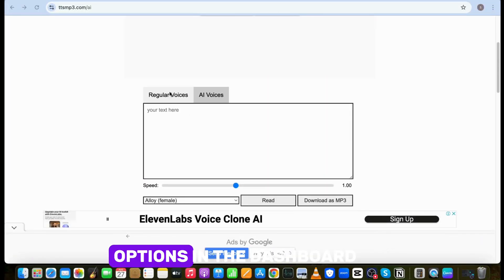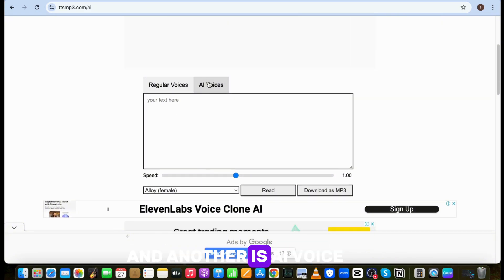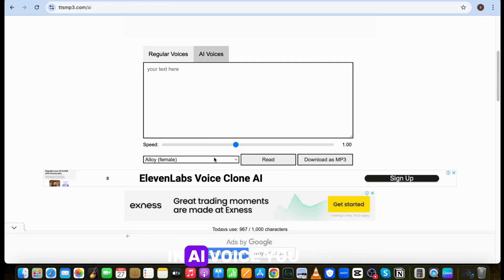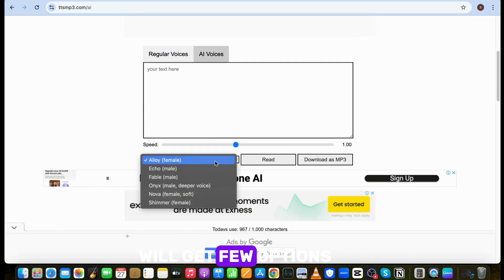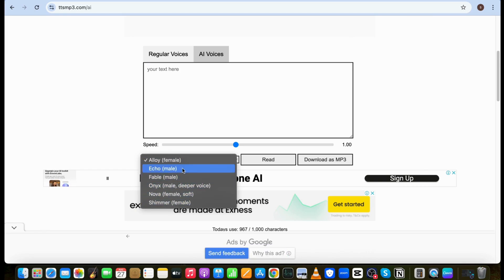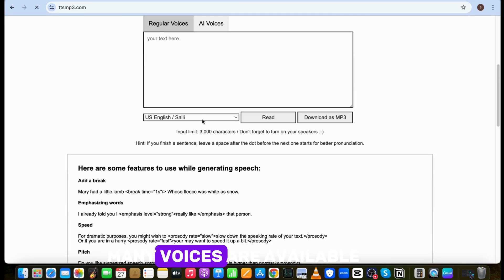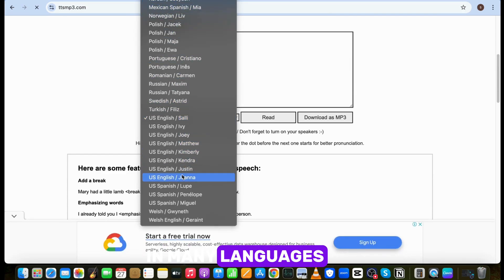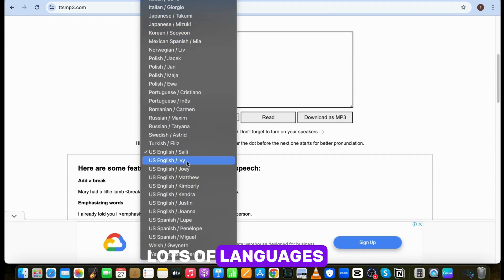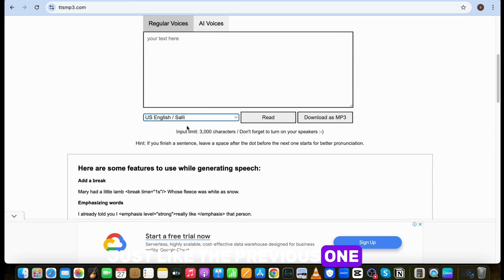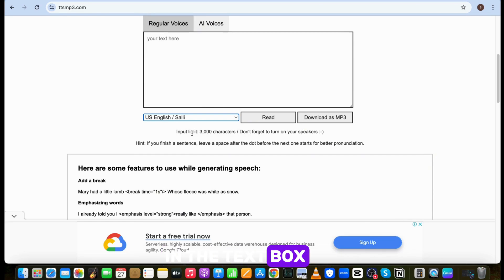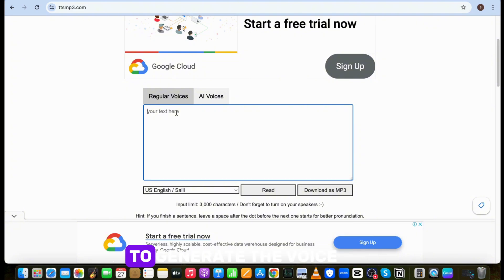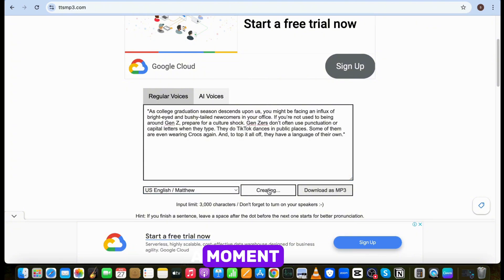You will find two options in the dashboard. One is regular voice, and another is AI voice. In AI voice, you will get few options to choose. While in regular one, many voices are available in many languages. This tool also supports lots of languages just like the previous one. Now paste your text in the text box. The input limit of this tool is 3000 characters. To generate the voice, just hit the read button here and wait a moment.